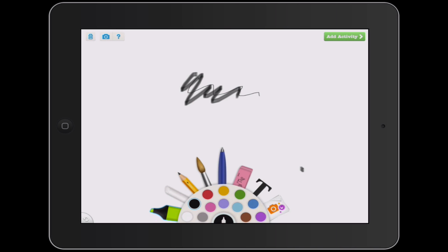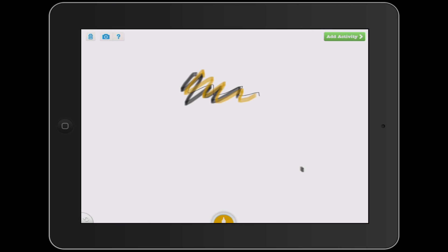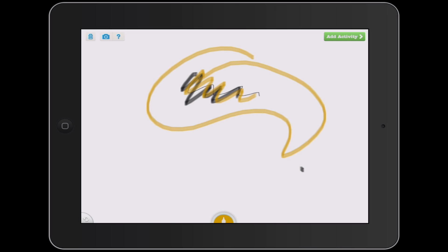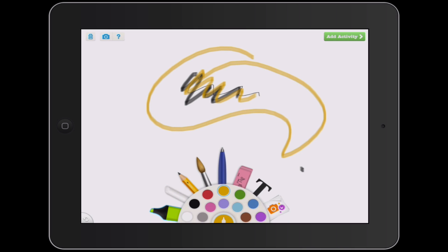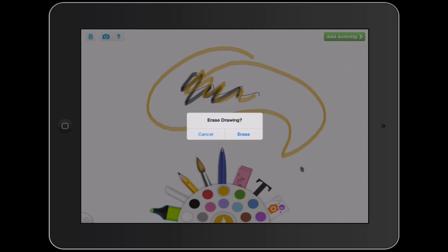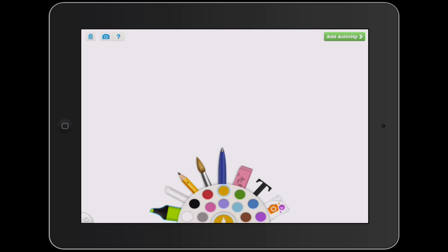You can pick a different color if you want, and you can draw on this canvas and get it ready for your game or activity. I'm going to erase this and start over since I've made a mess of it. If you double-tap the eraser, it gives you the option of erasing the drawing and starting over.